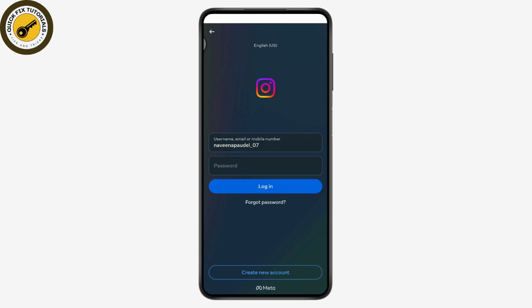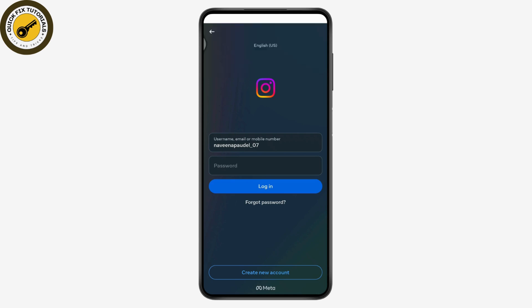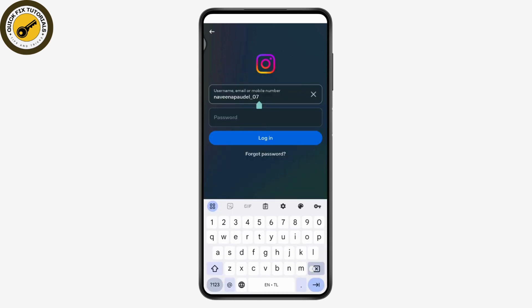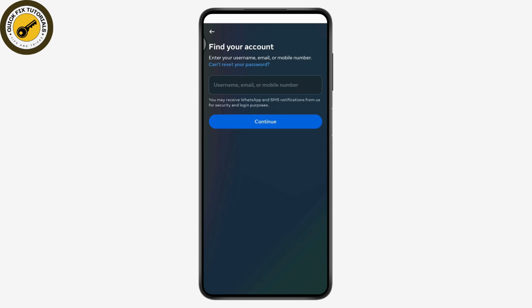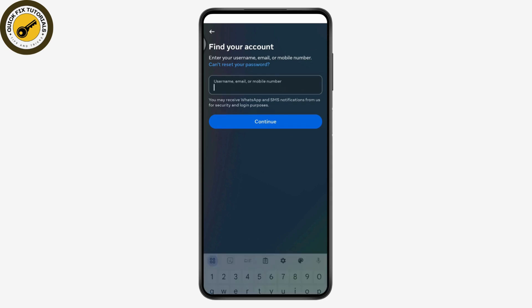But if you want to log into another account and you don't have the password, you just need to enter the username, email, or mobile number — whichever you have access to. For example, enter your email, and then tap on 'Forgot Password.'